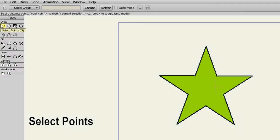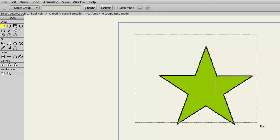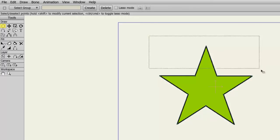The Select Points tool allows us to select points on the Anime Studio Canvas. For instance, I could click and drag and encompass the entire star to highlight all of its points. This way, I am essentially selecting the entire star. However, if you just want to edit a few select points, you can click and drag to select just the points that you want to edit.